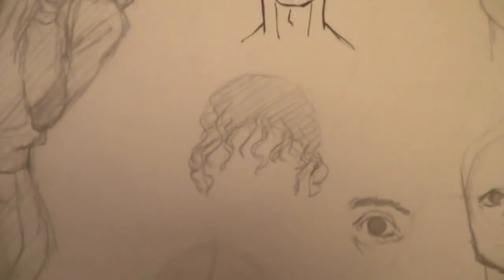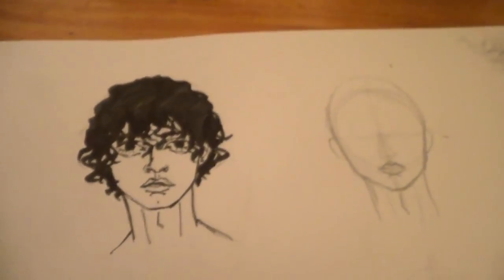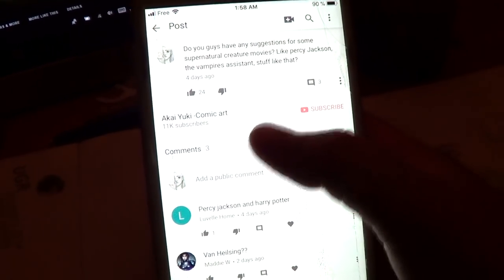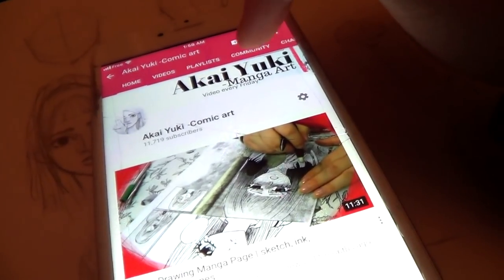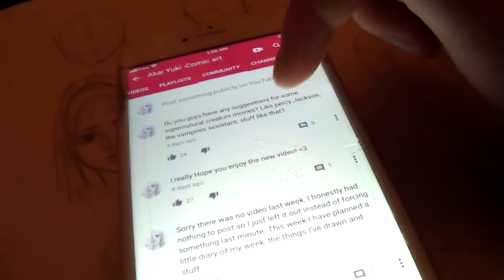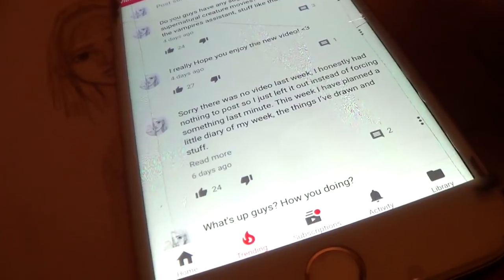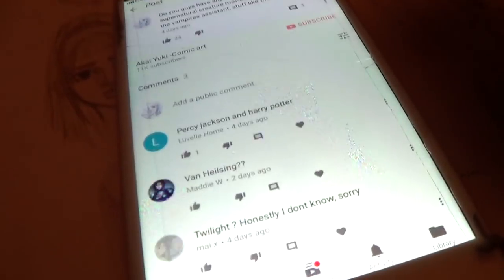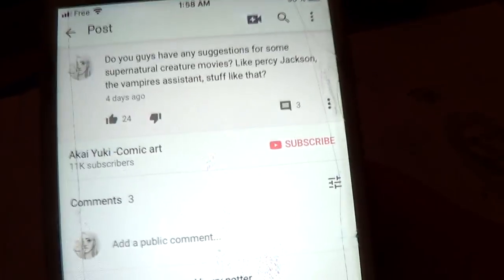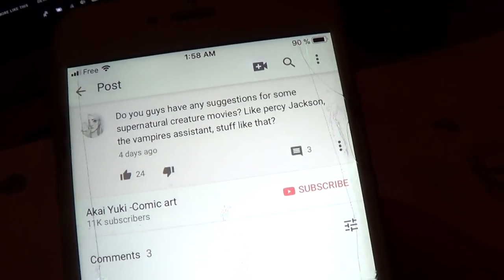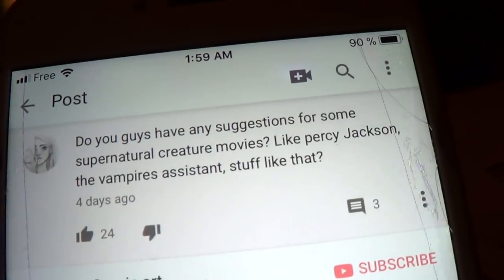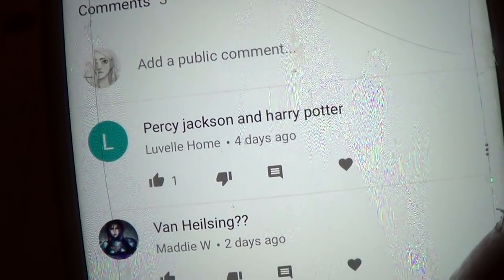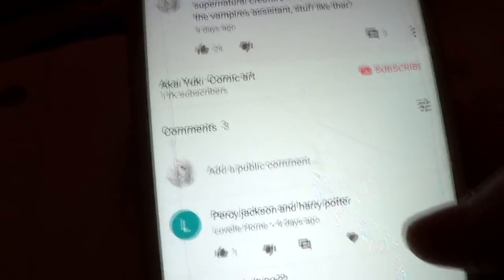I tried drawing curls which didn't really work out, so I'll have to try that again sometime. I've been posting quite a few things on the community tab on my channel — you can access it by going to my channel. I've been posting things there; the last thing I posted asked for movie suggestions with supernatural creatures like Percy Jackson, vampires, things like that. Not a lot of people answered, but one comment was funny — I asked about Percy Jackson and someone just answered 'Percy Jackson.' To be fair, I haven't seen Percy Jackson yet.